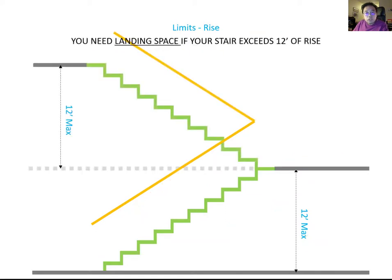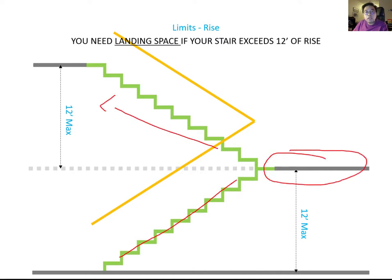This is the switchback stair. Most egress stairs use a switchback configuration. In this case, between one flight and another flight, you should provide a landing area. If the flight exceeds 12 feet of rise, you must provide the landing space.